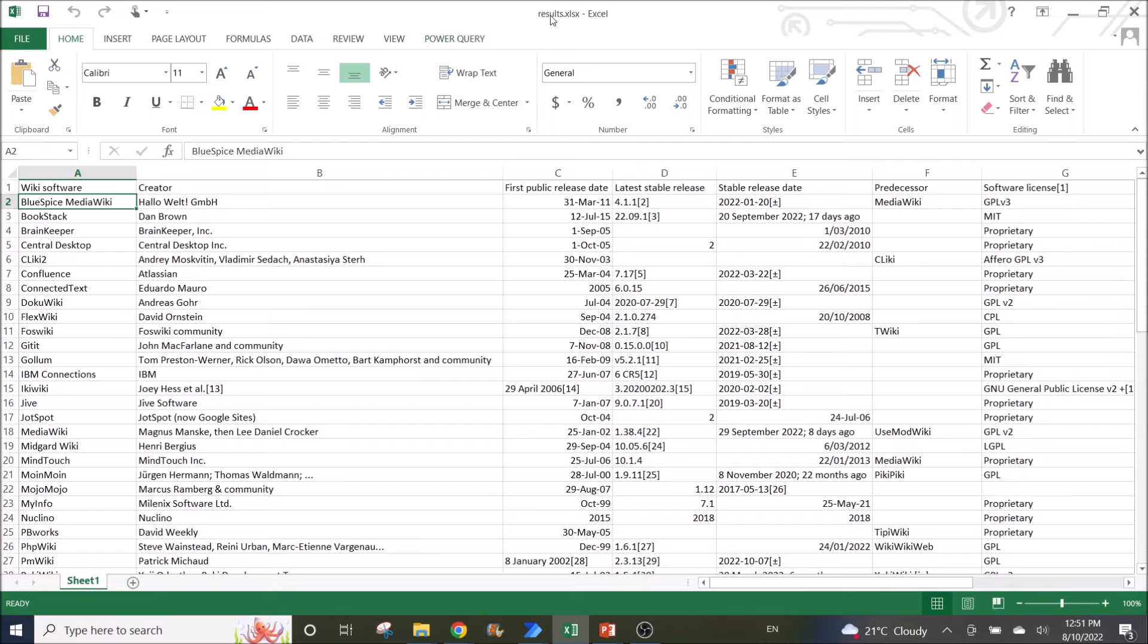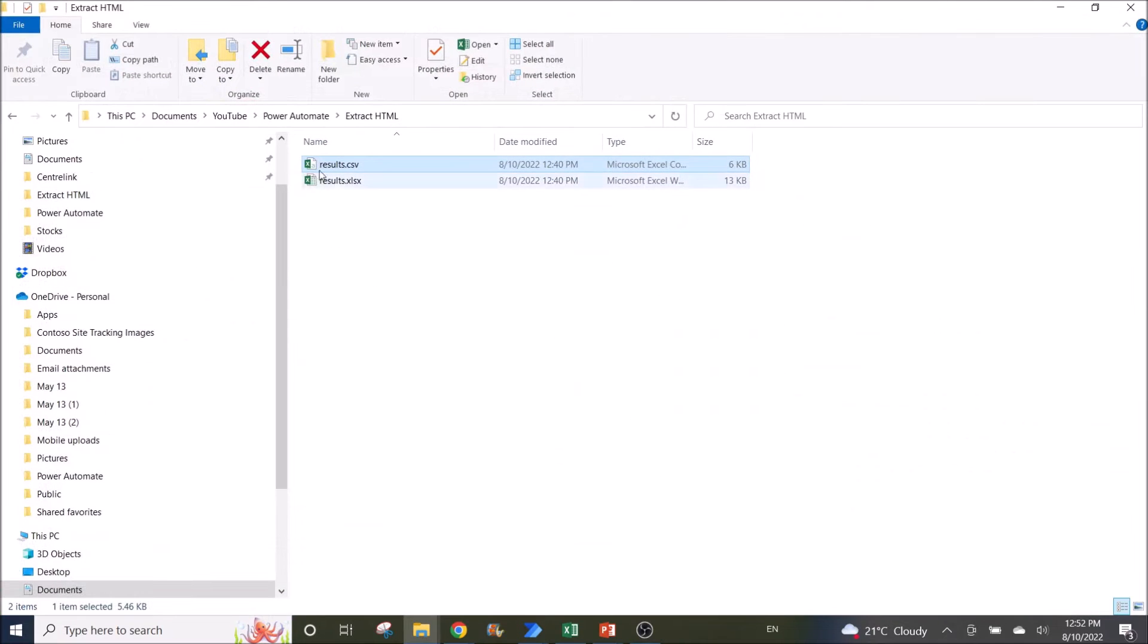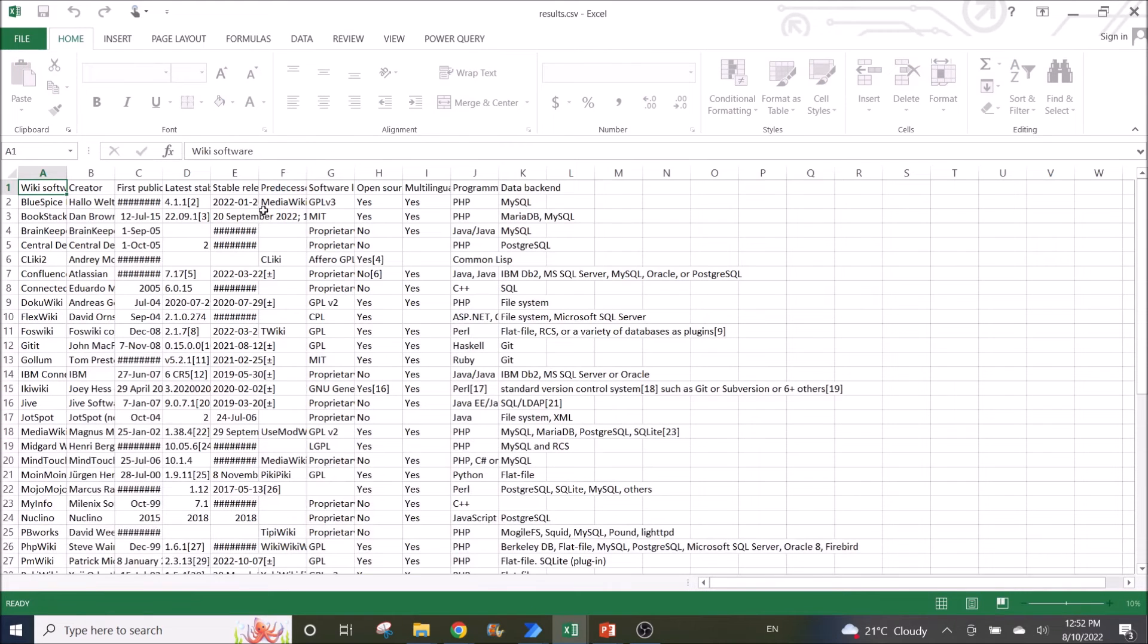This is the Excel extract, and this is the CSV extract.